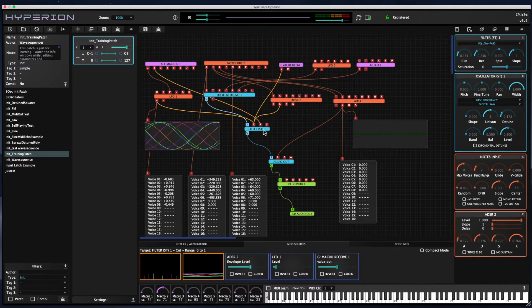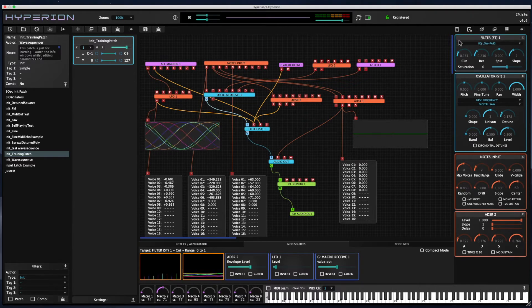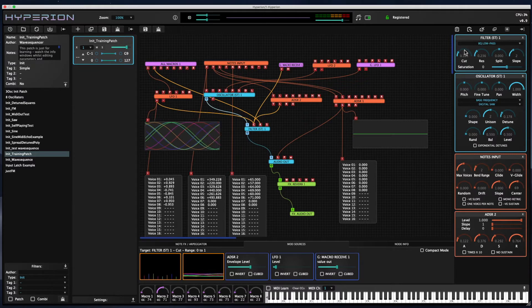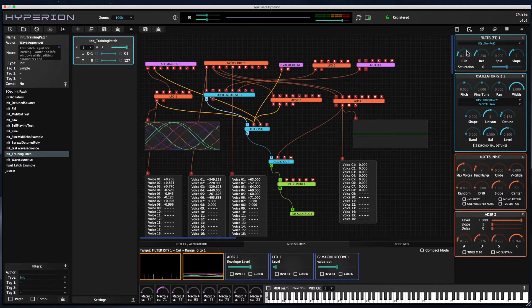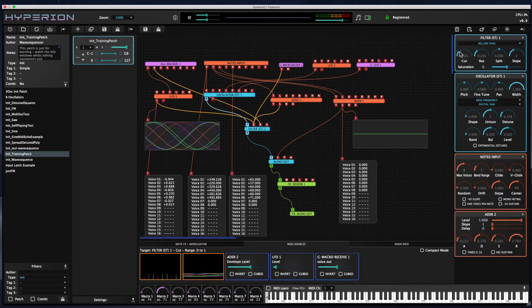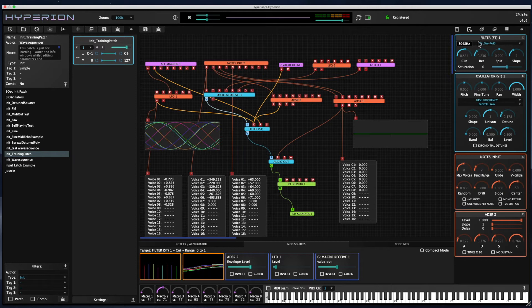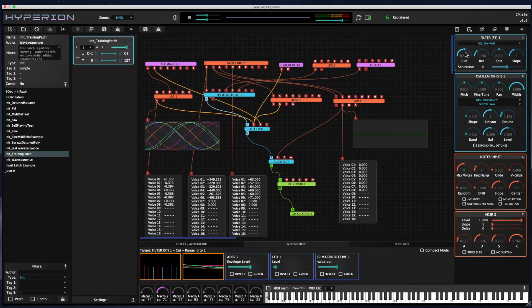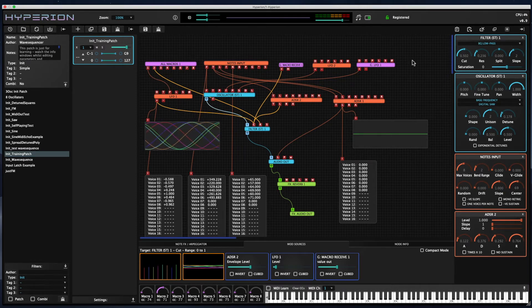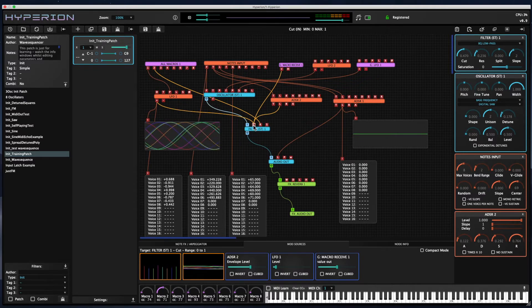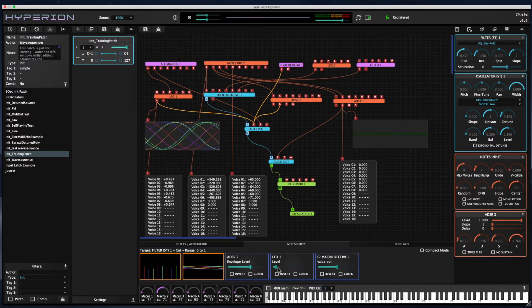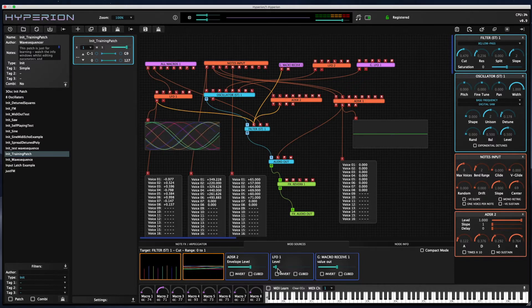If you look at the node edit panel for a particular node, you can see that some of the values, like the cutoff in this example, are input pins, but they're also values that you can set the initial value of within the node edit panel. And so the modulation sources will affect the offset from that initial value.